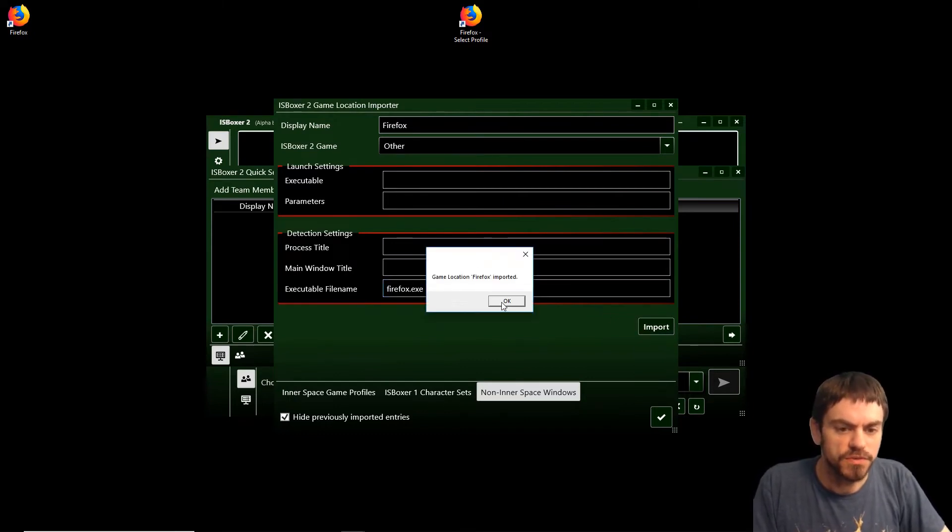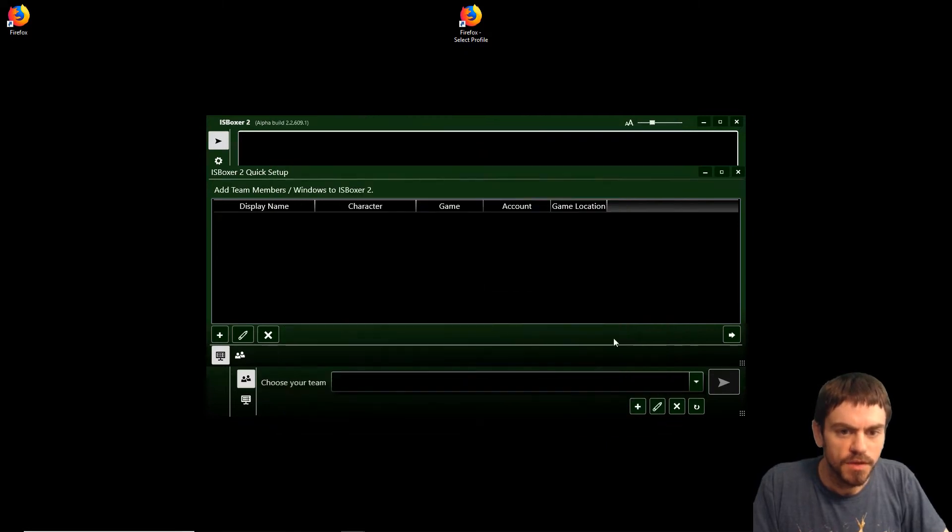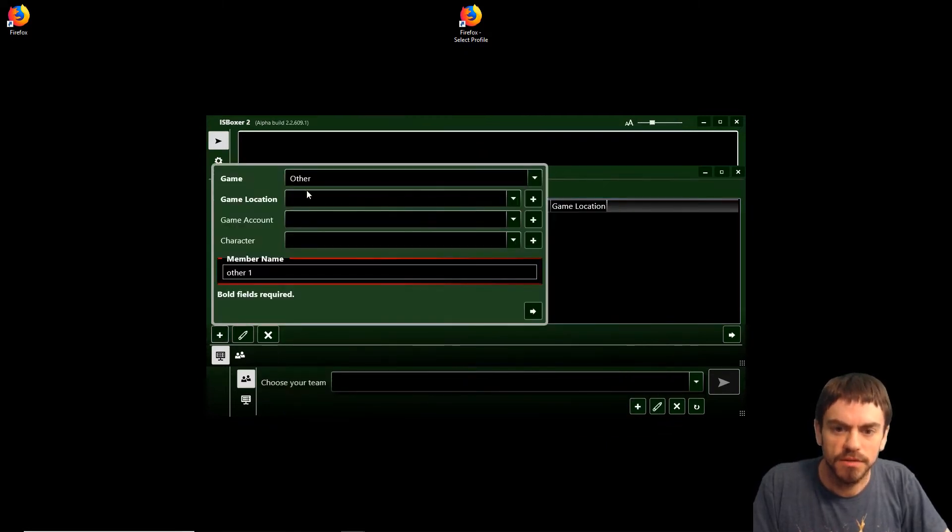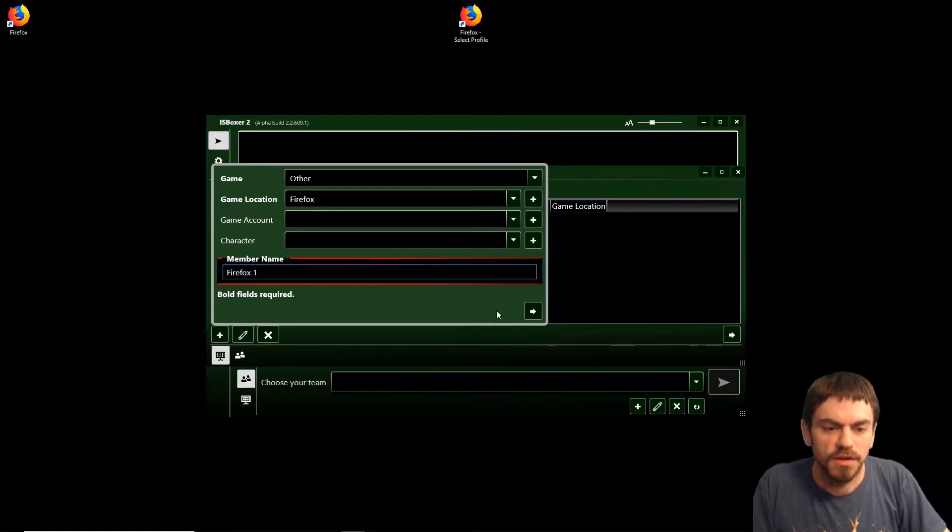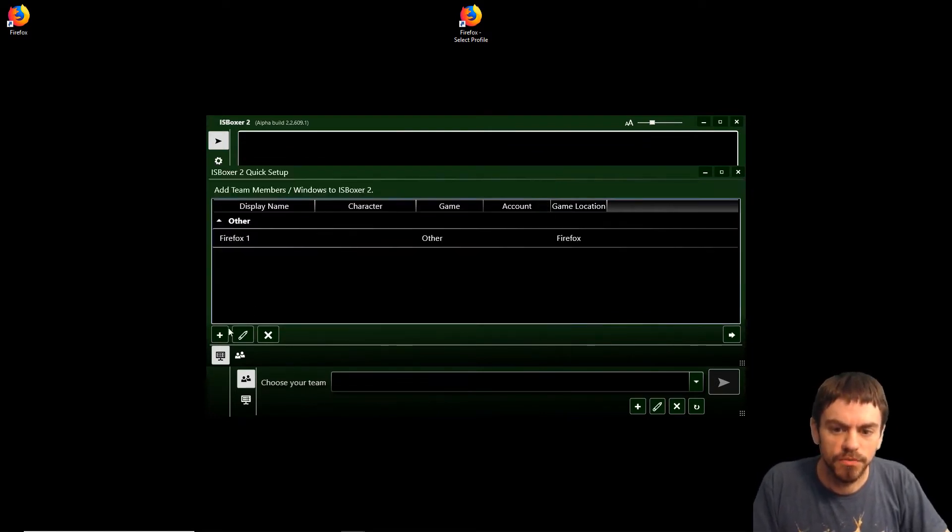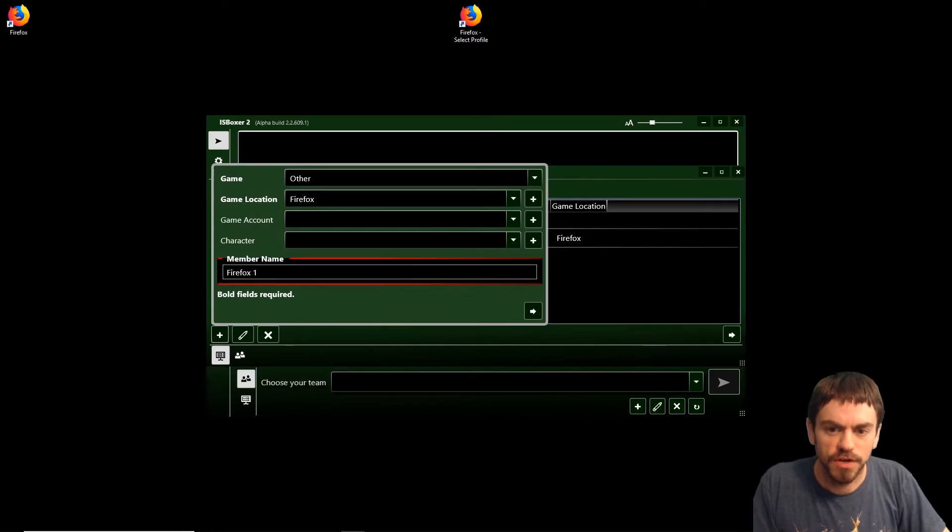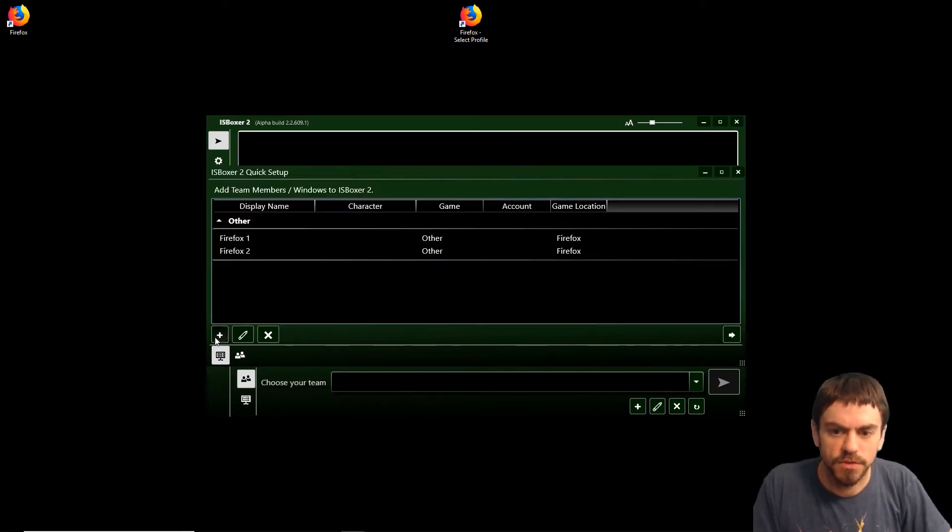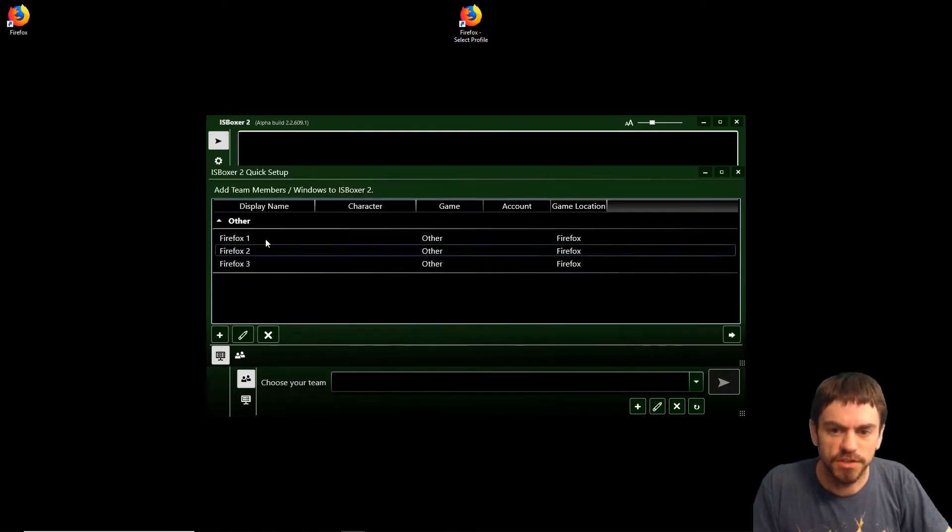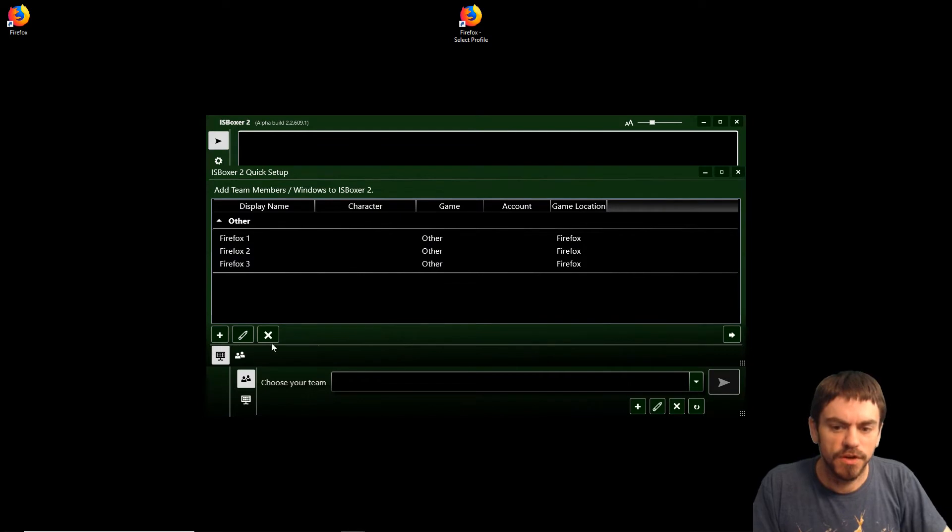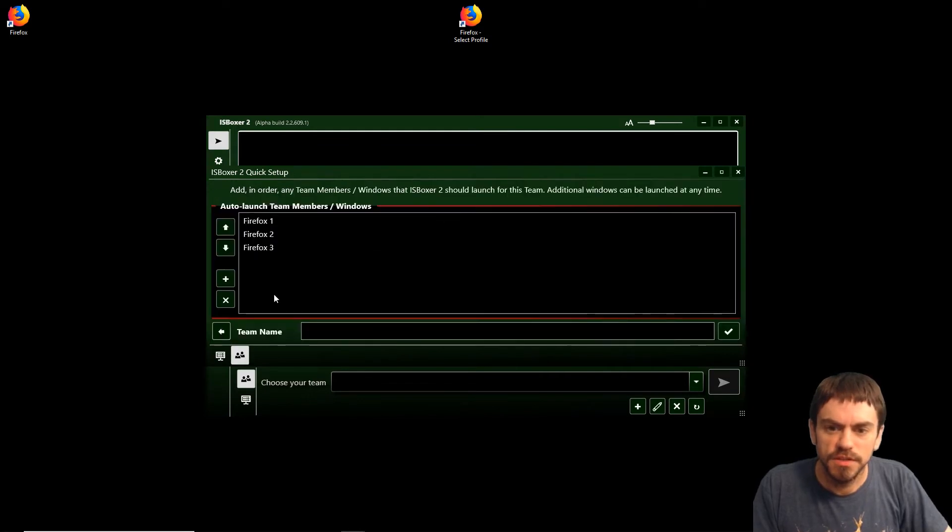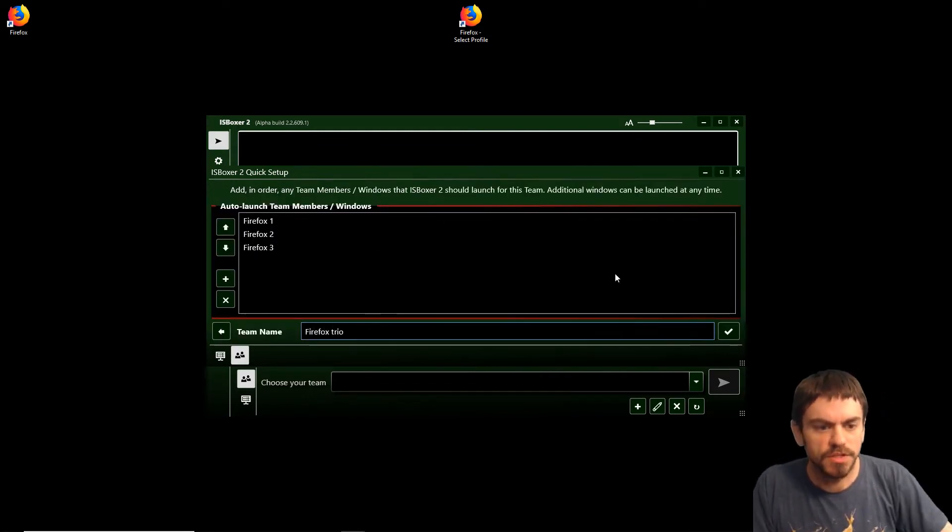Game location Firefox imported, and now we can create Firefox team members. We're going to need one team member for each Firefox window we're going to have, so I'll just create Firefox 1, 2, and 3. It's going to use the same game location. Now we've got three Firefox windows that we'll use. Just name the team and create.